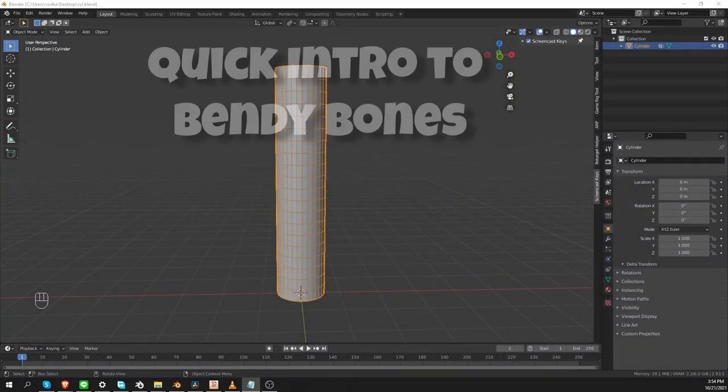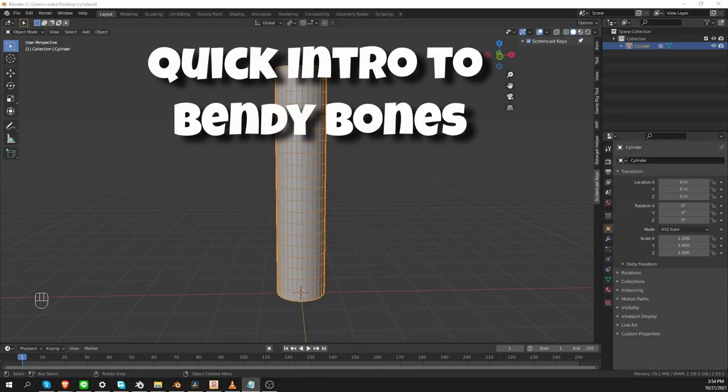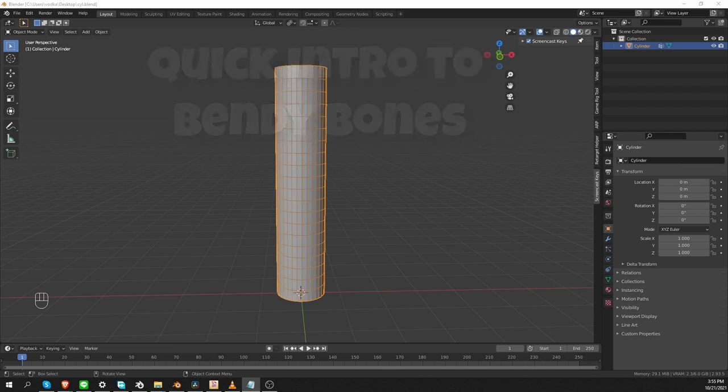So I hope you know what Blender's bendy bones are. If you don't, I'm going to give you a brief introduction to them. And if you're just interested in the actual conversion technique, just skip ahead to around the middle of the video. If you pay attention to the chapters on YouTube then you should be able to find it easily.